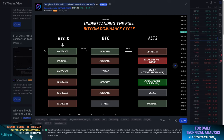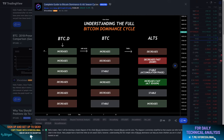Getting right into the topic — understanding the Bitcoin dominance. For new people who don't know what Bitcoin dominance is, if you're new to the crypto scene, you may have heard of it but wondered what it exactly means. The Bitcoin dominance is basically a measure of how much of the total market cap or value of all cryptos is comprised by Bitcoin. It's a percentage basically.